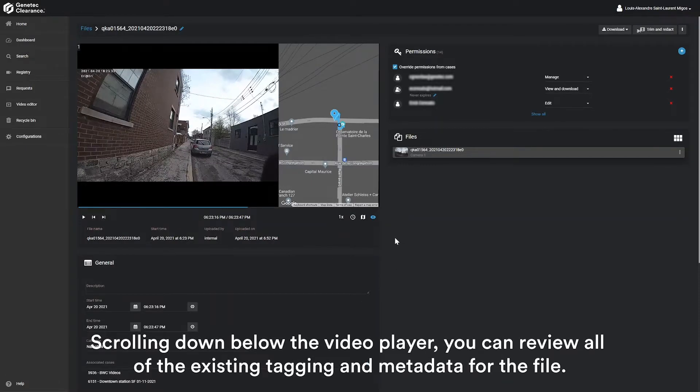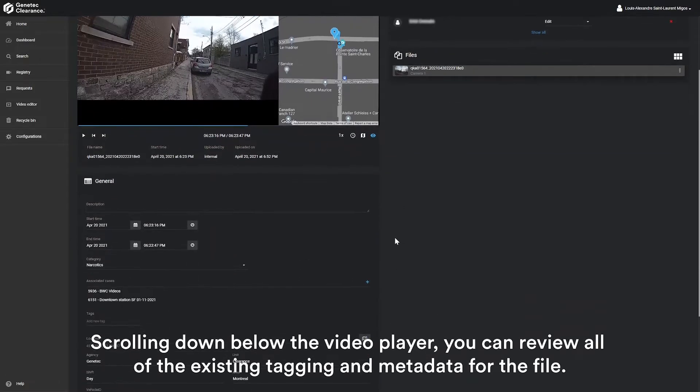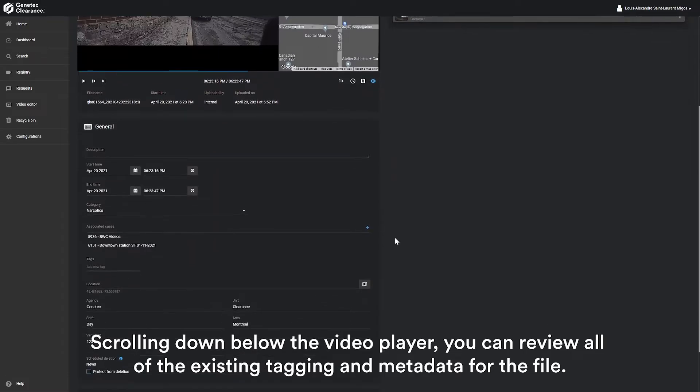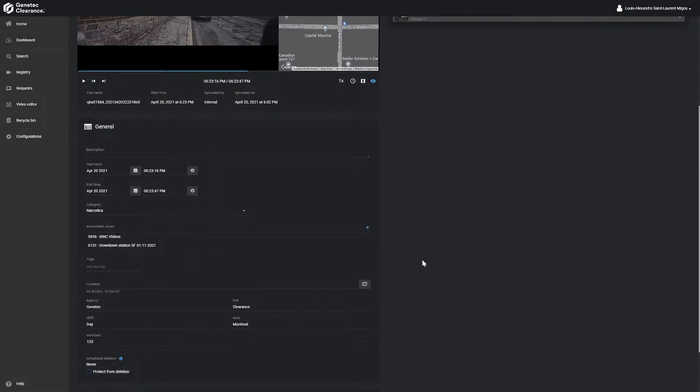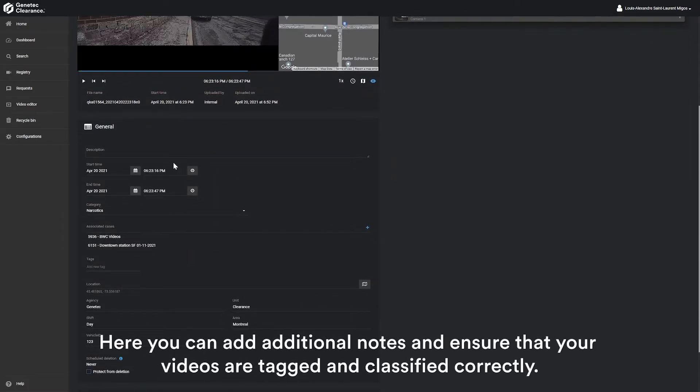Scrolling down below the video player, you can review all of the existing tagging and metadata for the file. Here you can add additional notes and ensure that your videos are tagged and classified correctly.